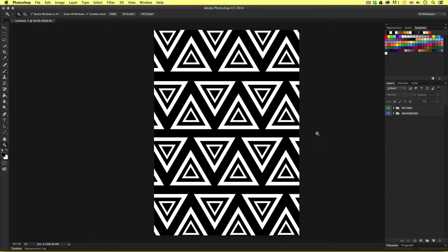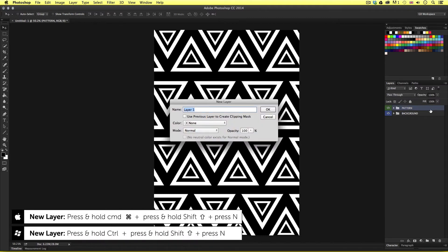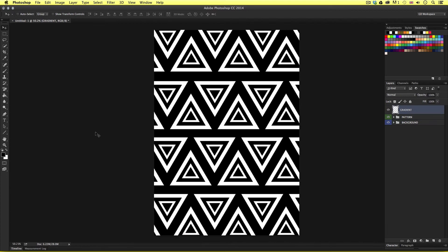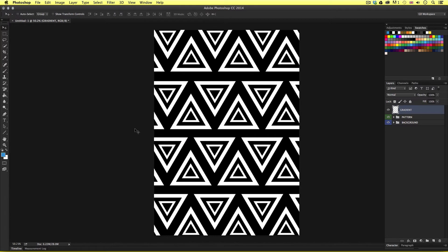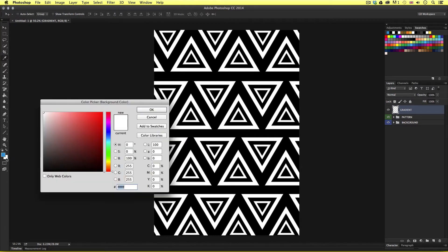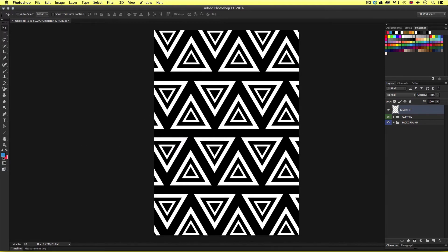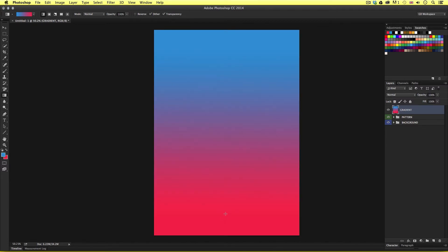Next I want to create a gradient effect over the entire surface of my canvas area. I'll press Command Shift N to create a new layer and name it 'gradient'. I'll come over to the foreground and background color — clicking on the foreground color and entering the color 3098D9 to get a blue, then clicking on the background color and entering F9214F. With both colors set I'll come over to the paint bucket tool, click and hold, and select the gradient tool. With the gradient tool active I'll click and drag a line from top to bottom and upon release I'll have a nice gradient effect.